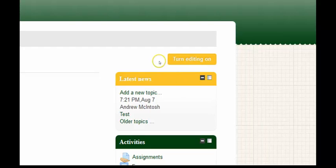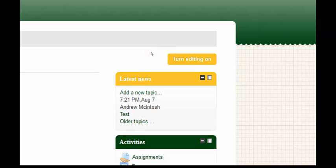The turn editing on button is for instructors only so they can edit courses and add activities. Students will not have access to the turn editing on button.